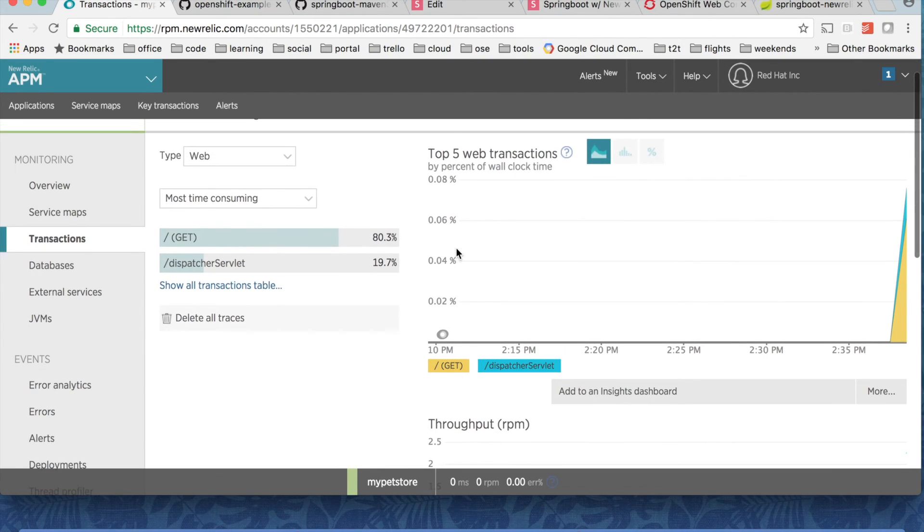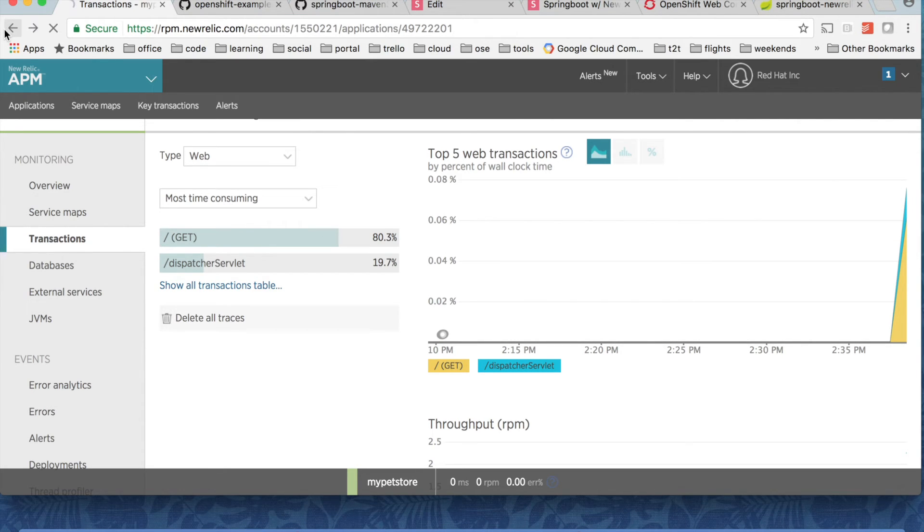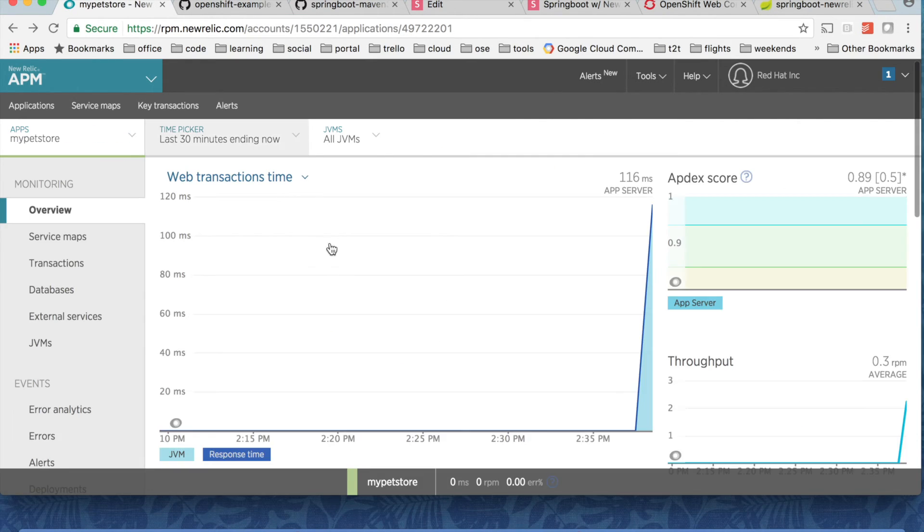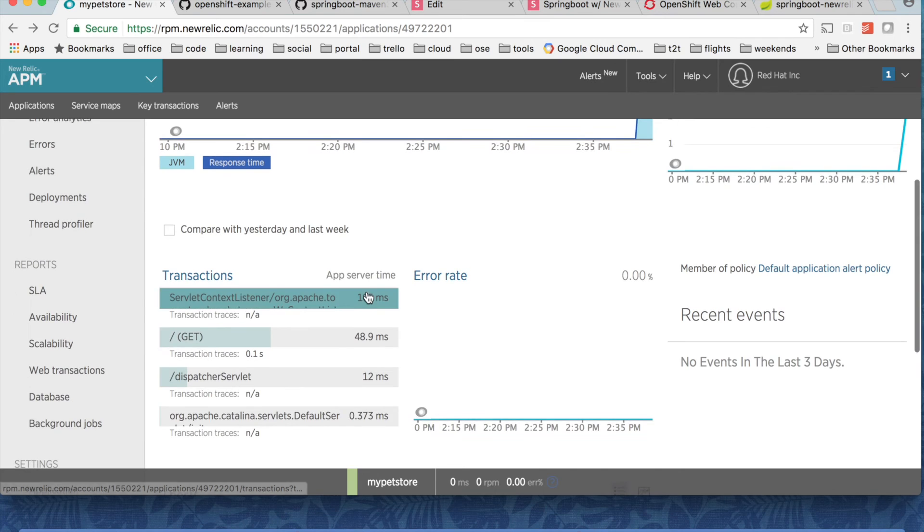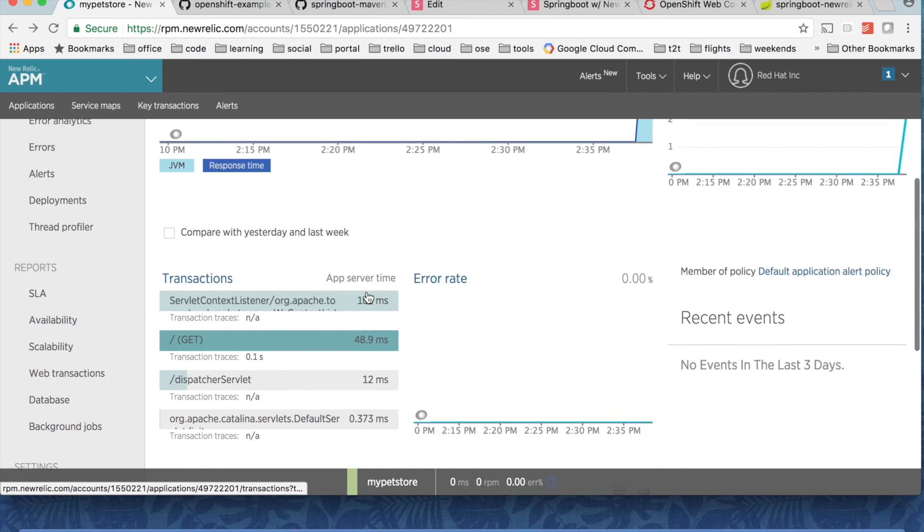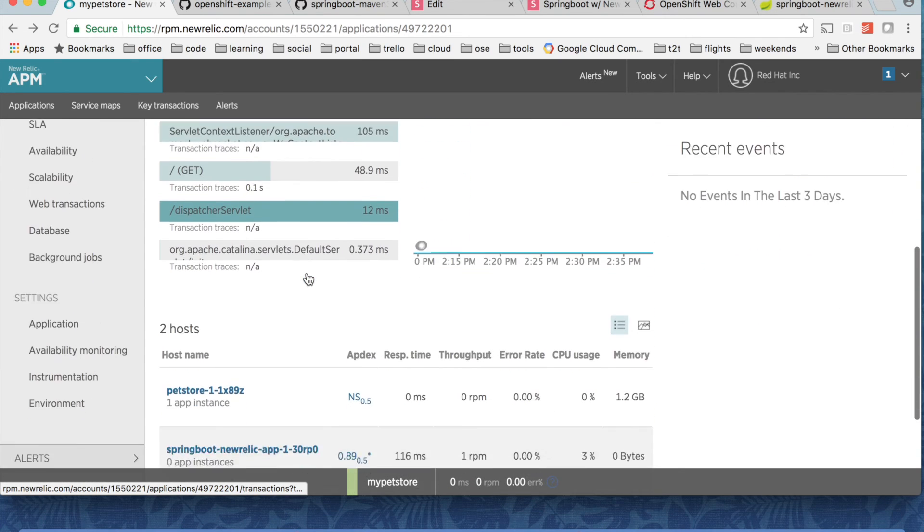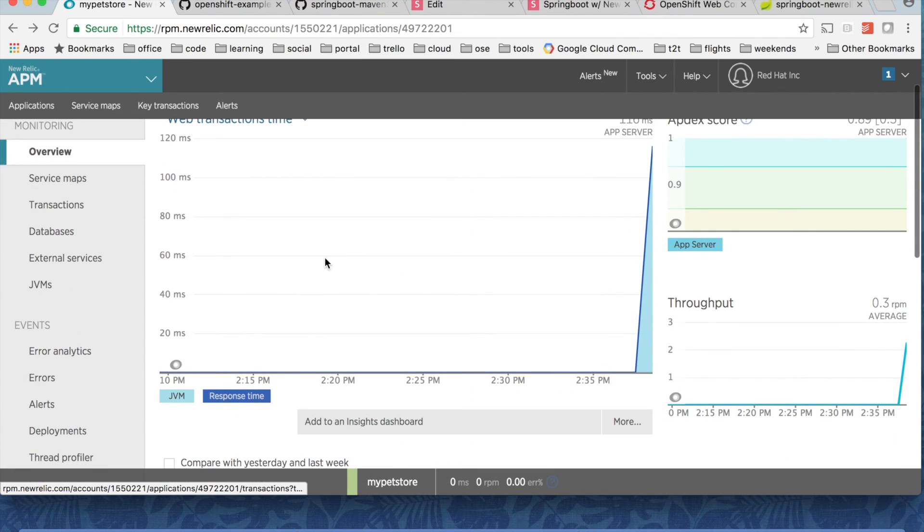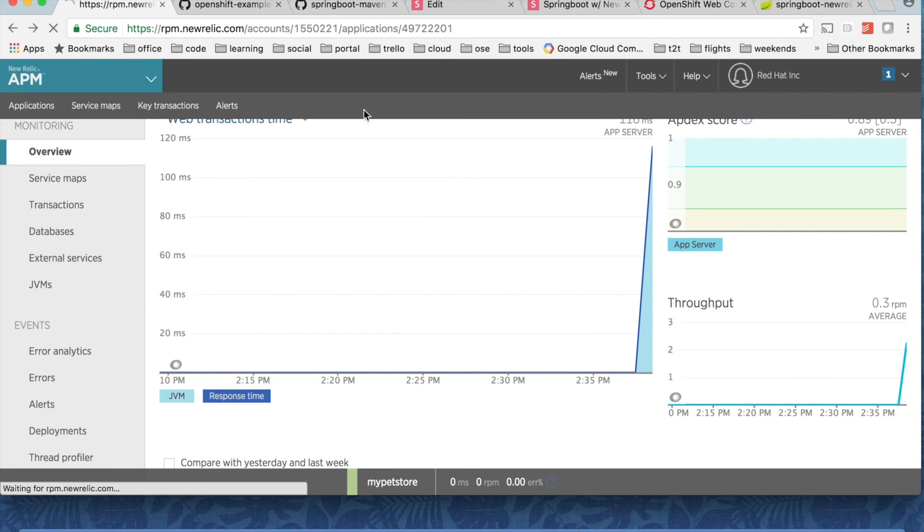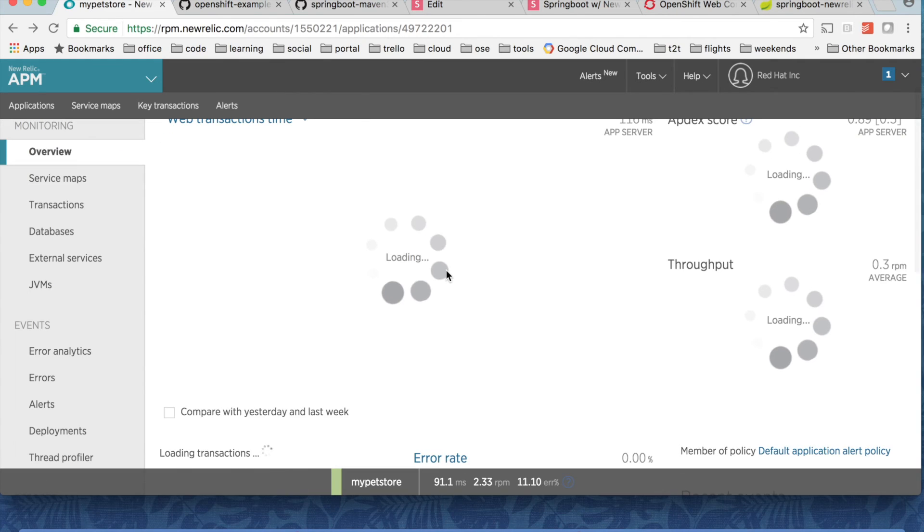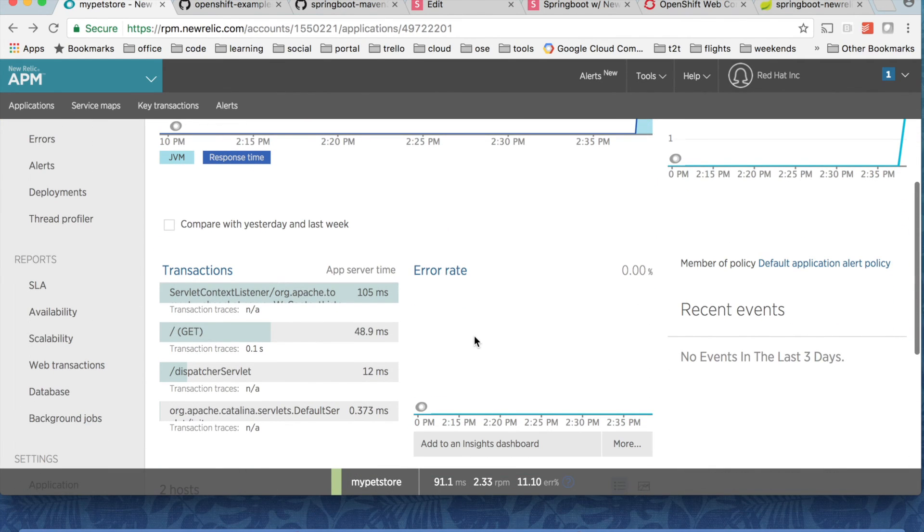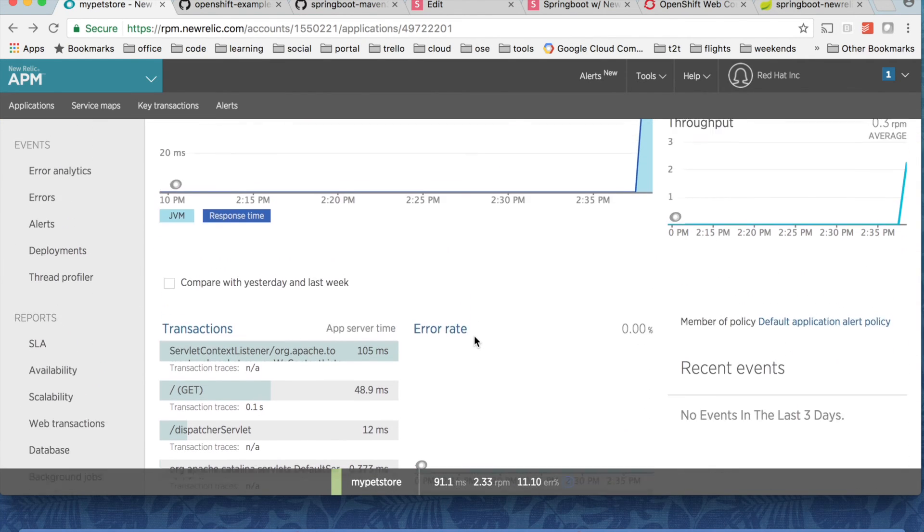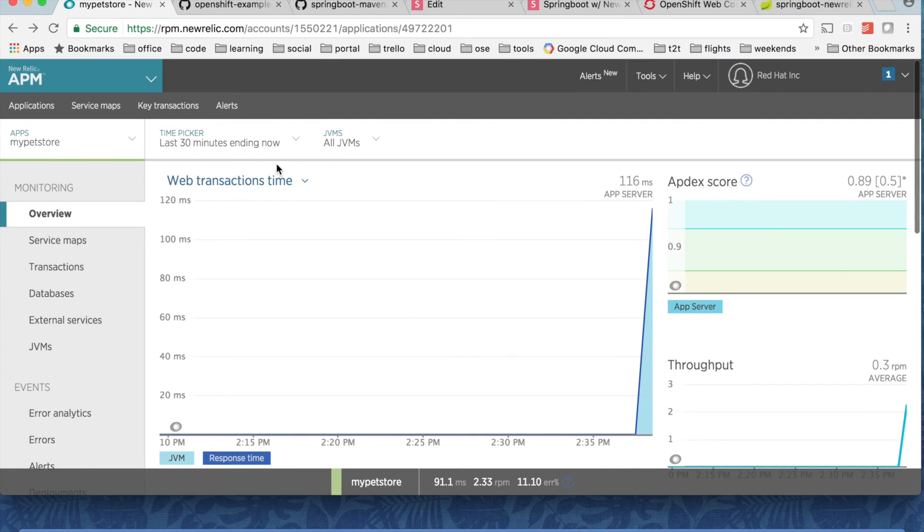And it is on the root endpoint. Right? And in some time, you should be able to see the error as well. All right.